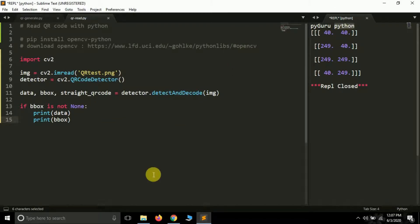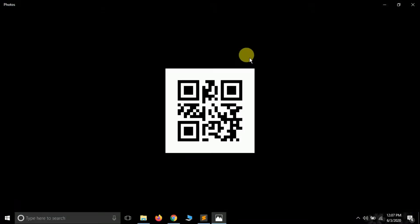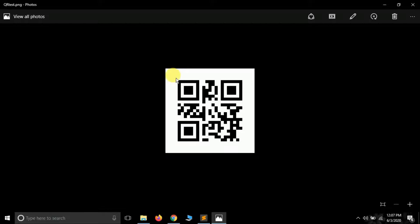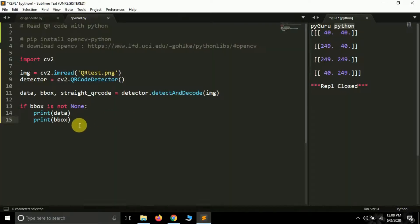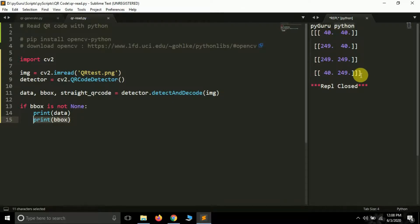Now I want to draw lines around the QR code — along the perimeter of the square — removing unnecessary white space. The bounding box stores the coordinates of the four vertices of the square. We'll draw four lines: from point 0 to point 1, point 1 to point 2, point 2 to point 3, and point 3 back to point 0.